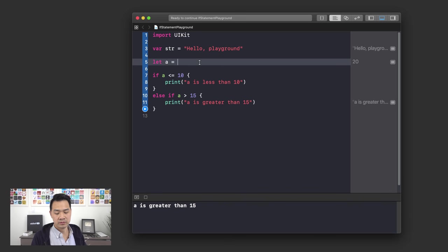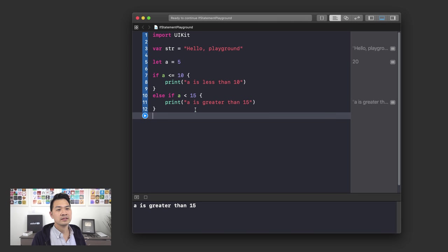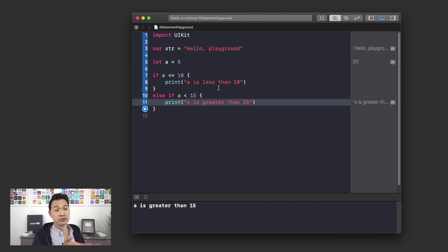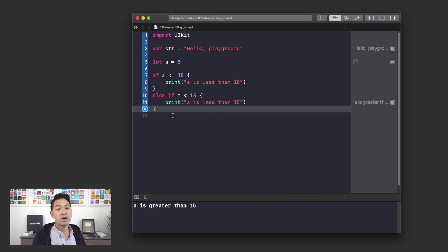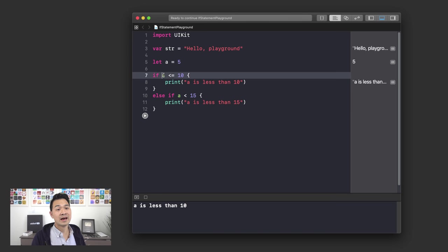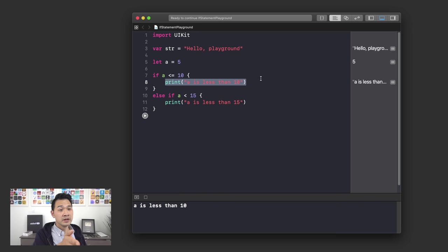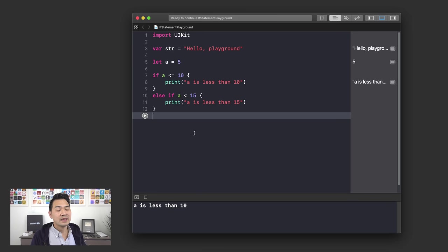What if a was 5 and we change the conditions so that both are true — for example a <= 10 and a < 15 are both true? When I run the playground, it evaluated the first condition, which happened to be true. So it jumped into that fork and executed that branch of code, ignoring everything else. It doesn't check the second condition at all — that's something really important to keep in mind. You can also stack else if clauses if you have more conditions to check; you can just add them to the bottom.